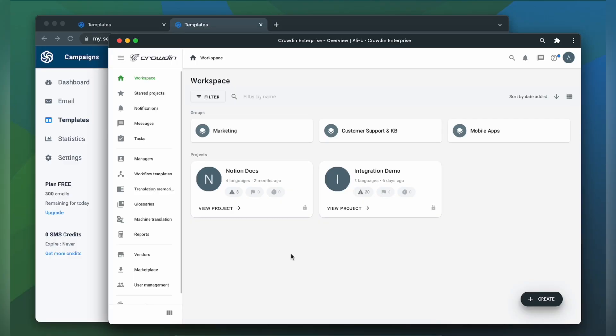To integrate Crowdin and Sendinblue you'll need to have a Crowdin Enterprise or a Crowdin.com account and an already created Crowdin project.